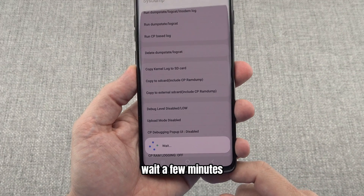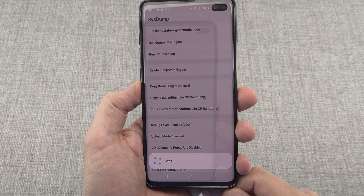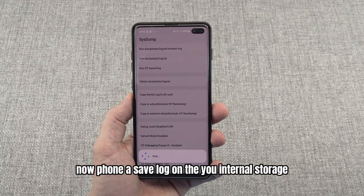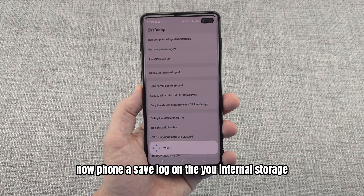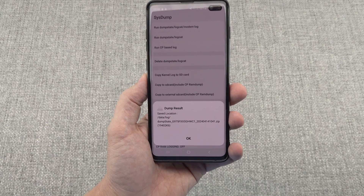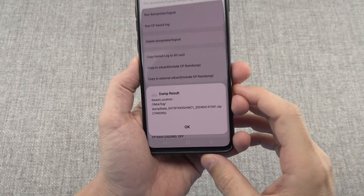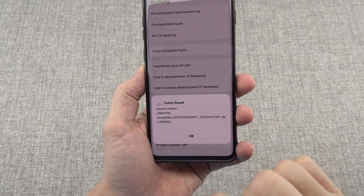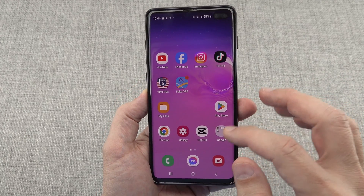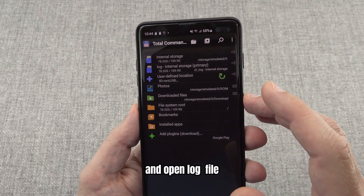Wait a few minutes. The phone will save the log to internal storage. This message means the logs were saved successfully. Now go to Total Commander and open the log file.